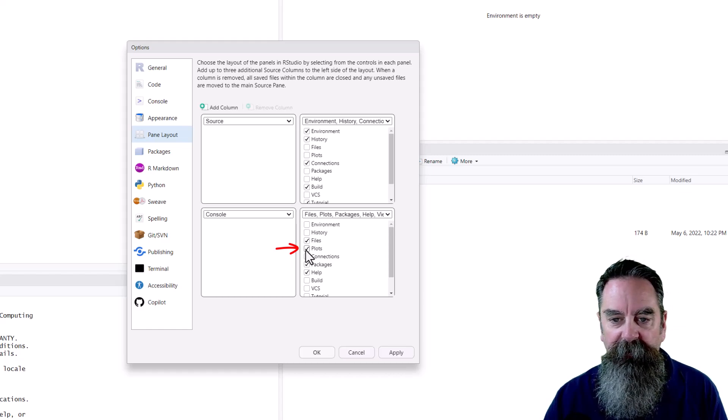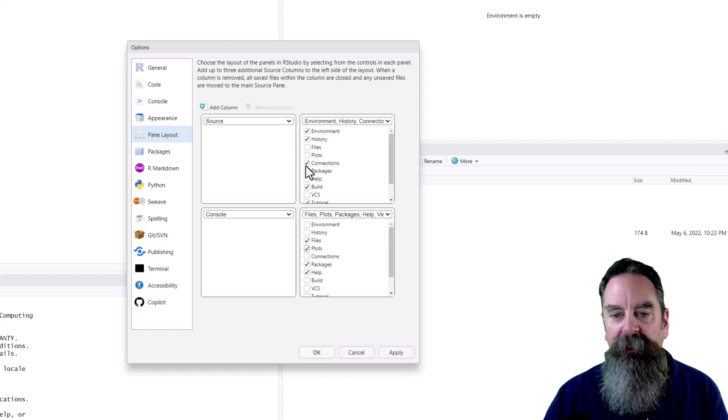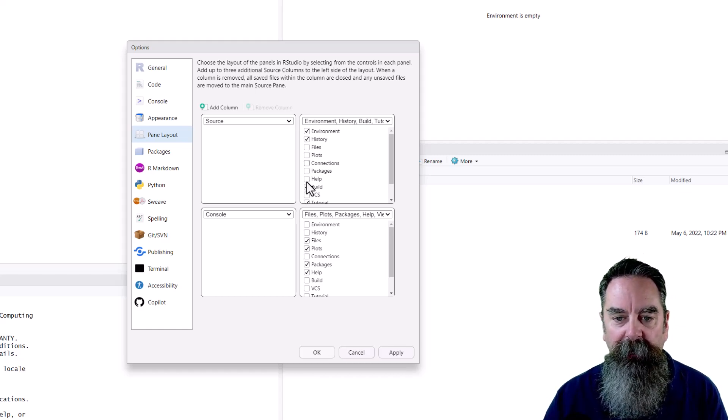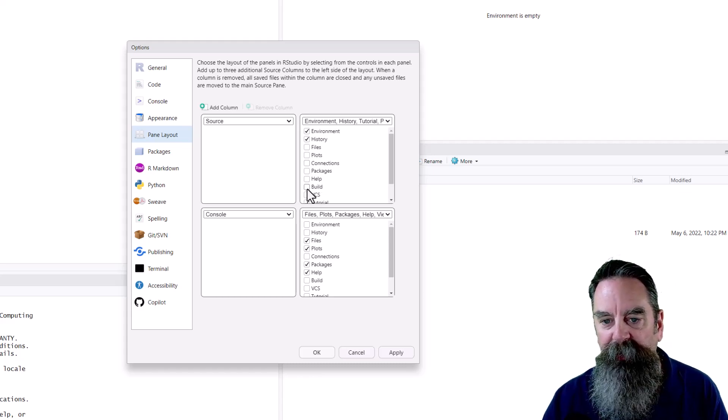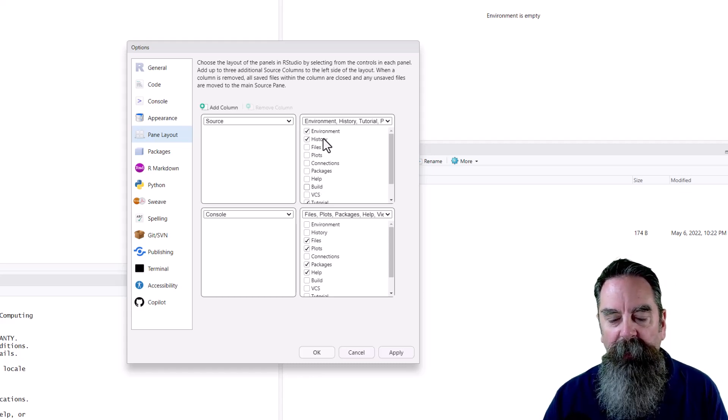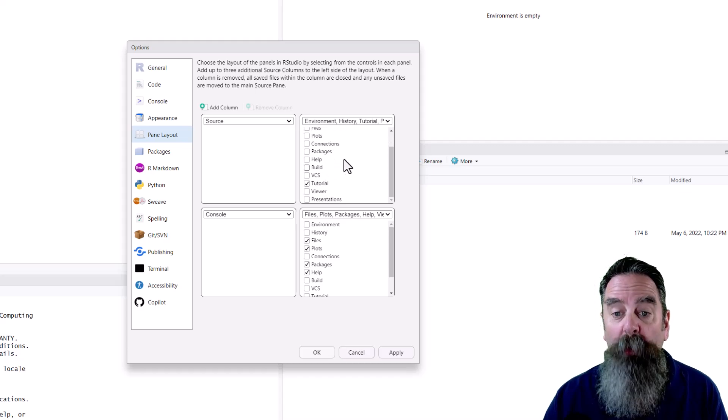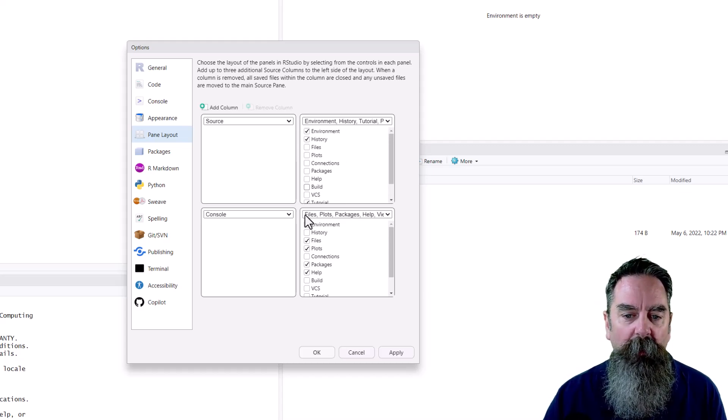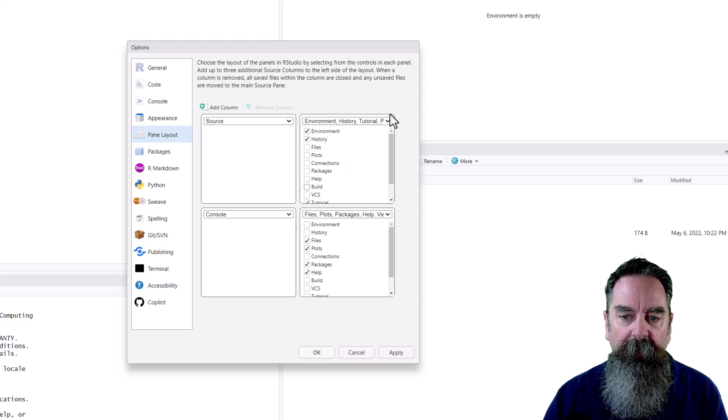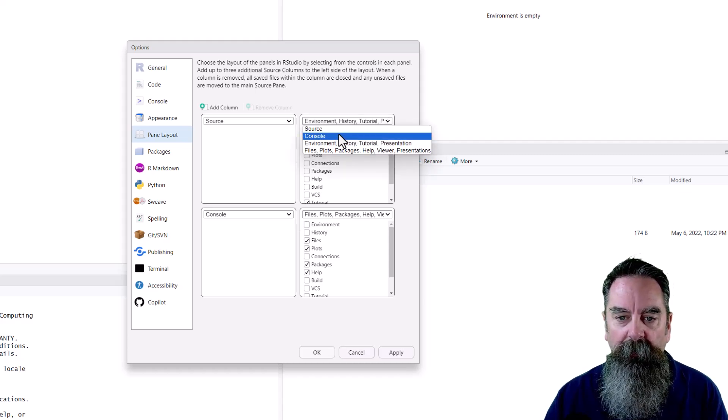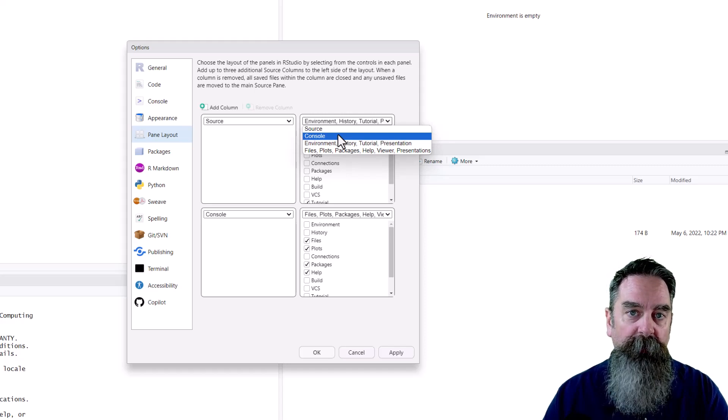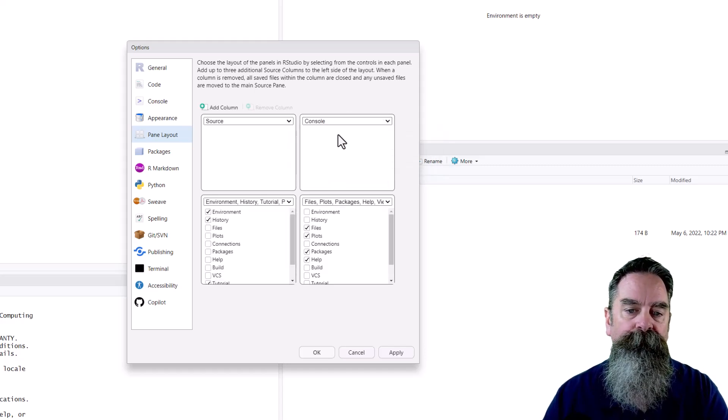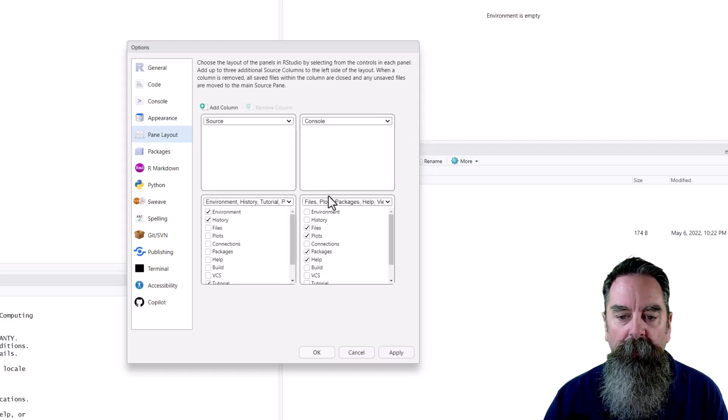I'm going to leave it down there. I don't necessarily need this connection, so I'll uncheck that. And I don't need this build. I'm just going to leave environment, history, and tutorial for that top right pane. But I want the console pane up there. So I'm going to click this drop down. I'm going to select console, and the two of those panes will swap. There we go.